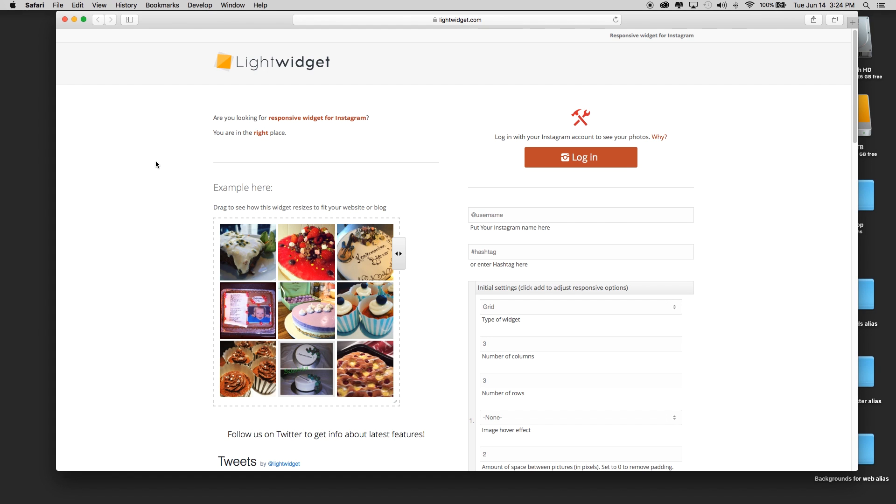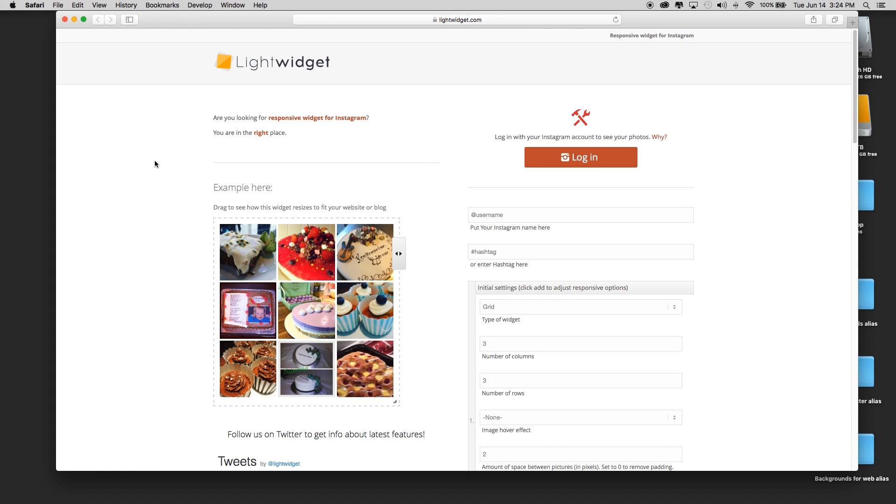Hey, this is Dan from 123muse, and a customer had a question about an Instagram widget. We did have an Instagram widget, however Instagram recently updated some of its API and a lot of the widgets don't work for Instagram now.